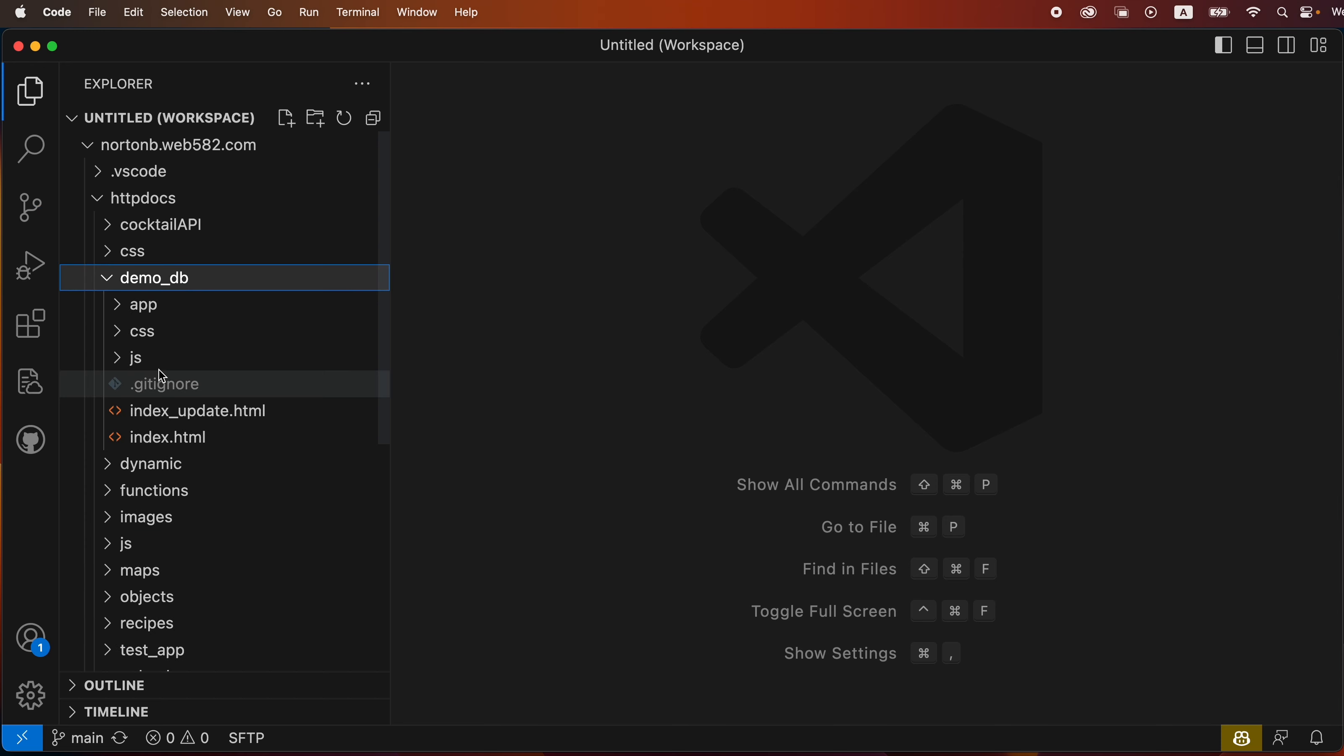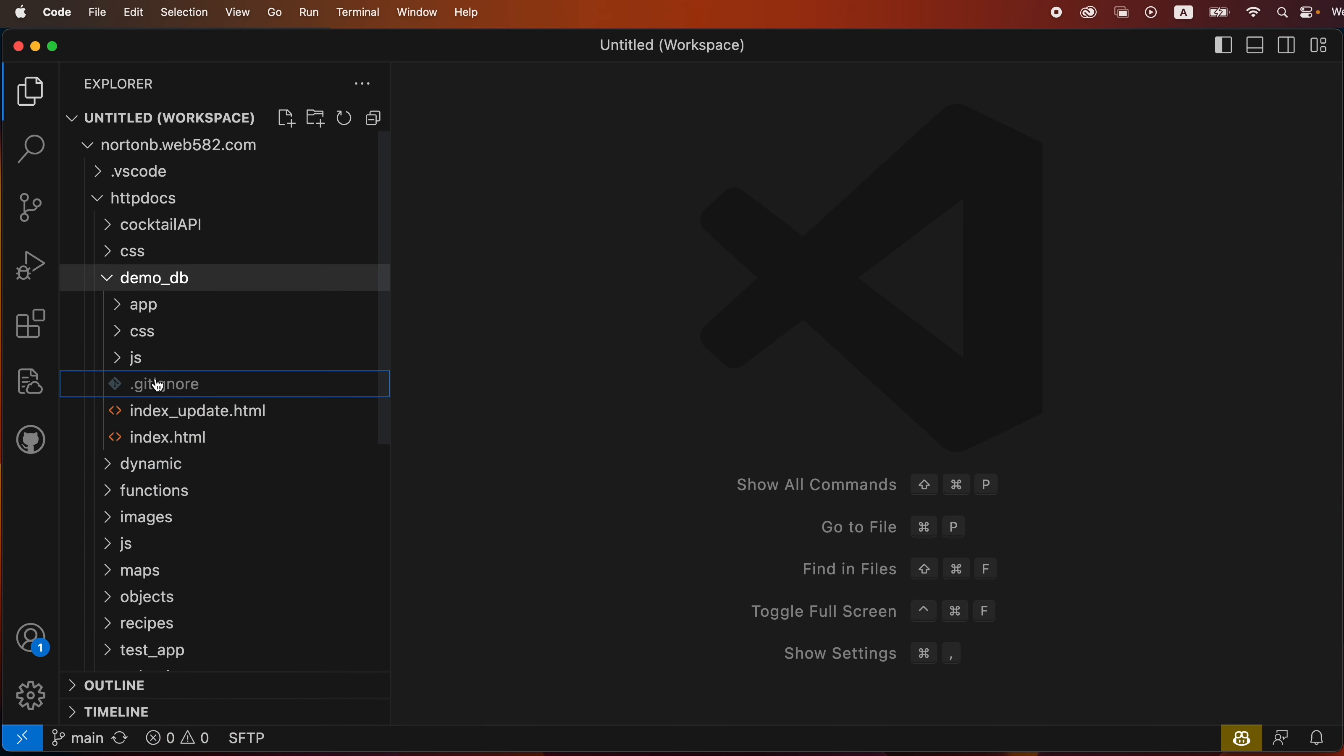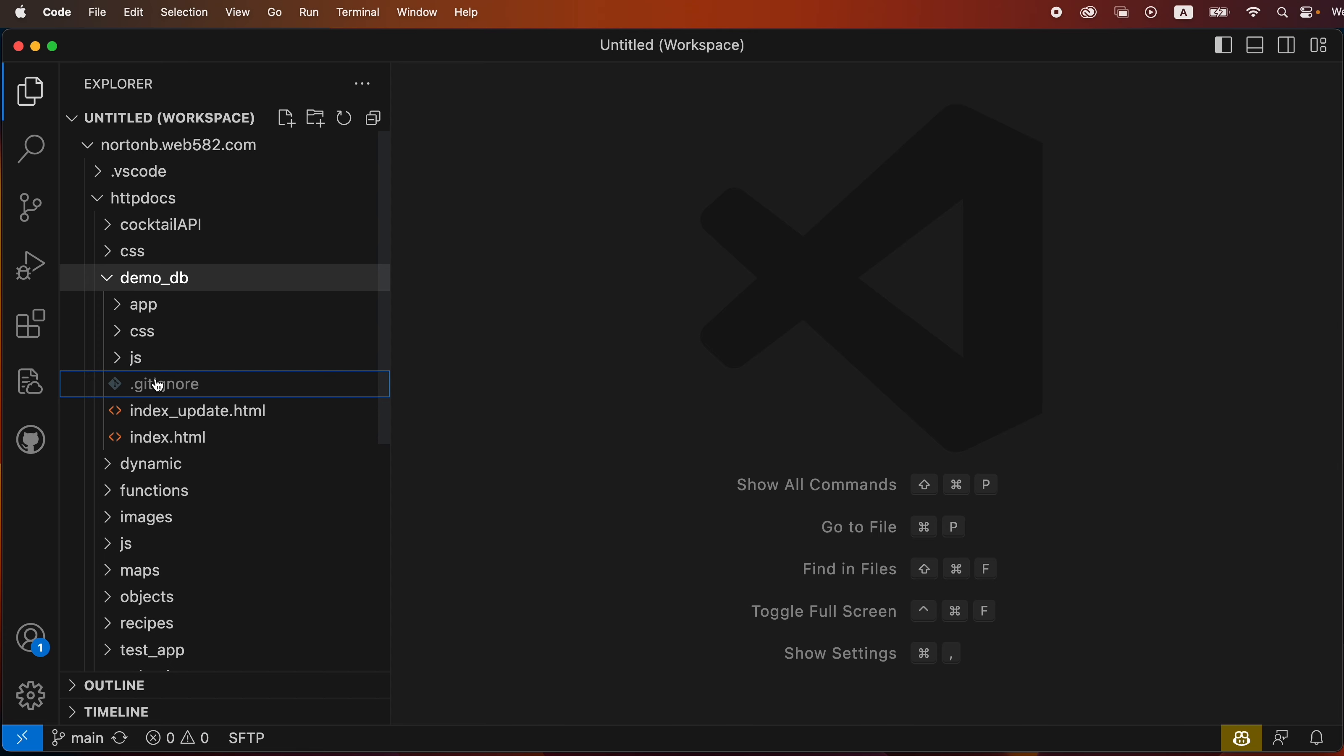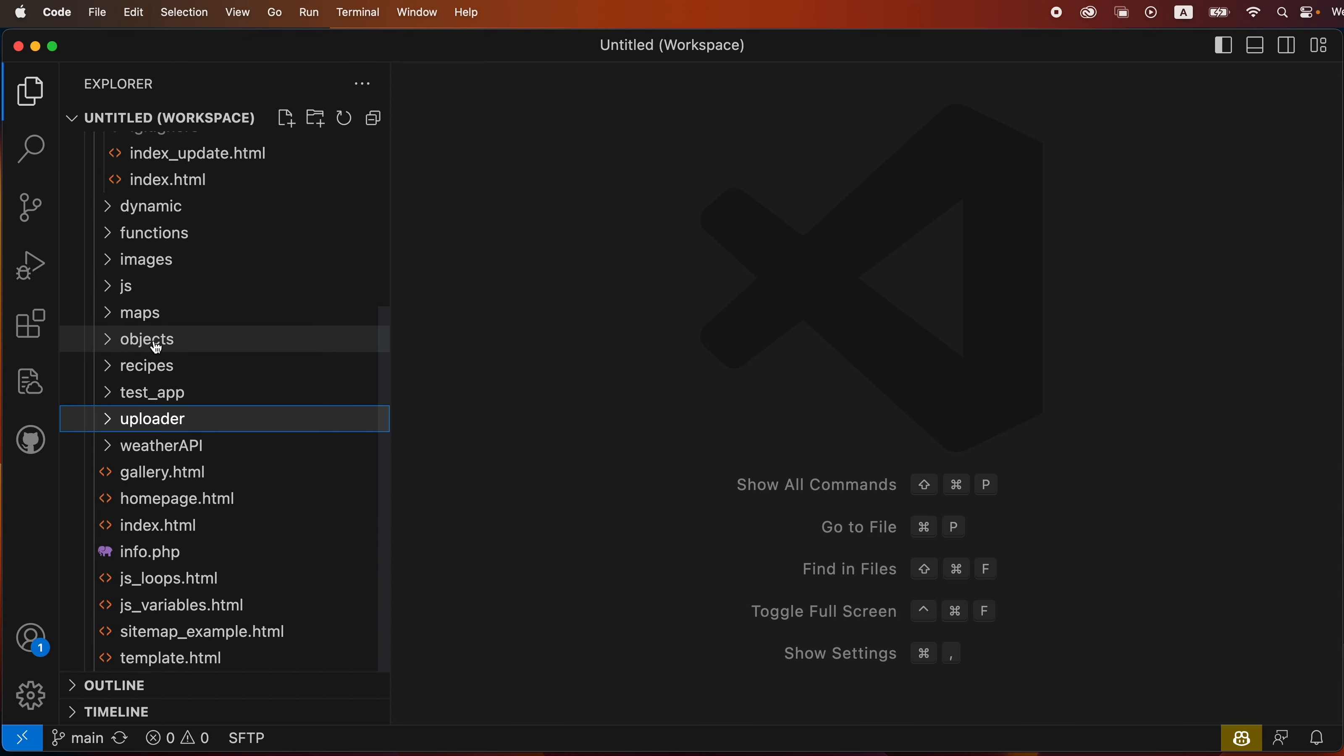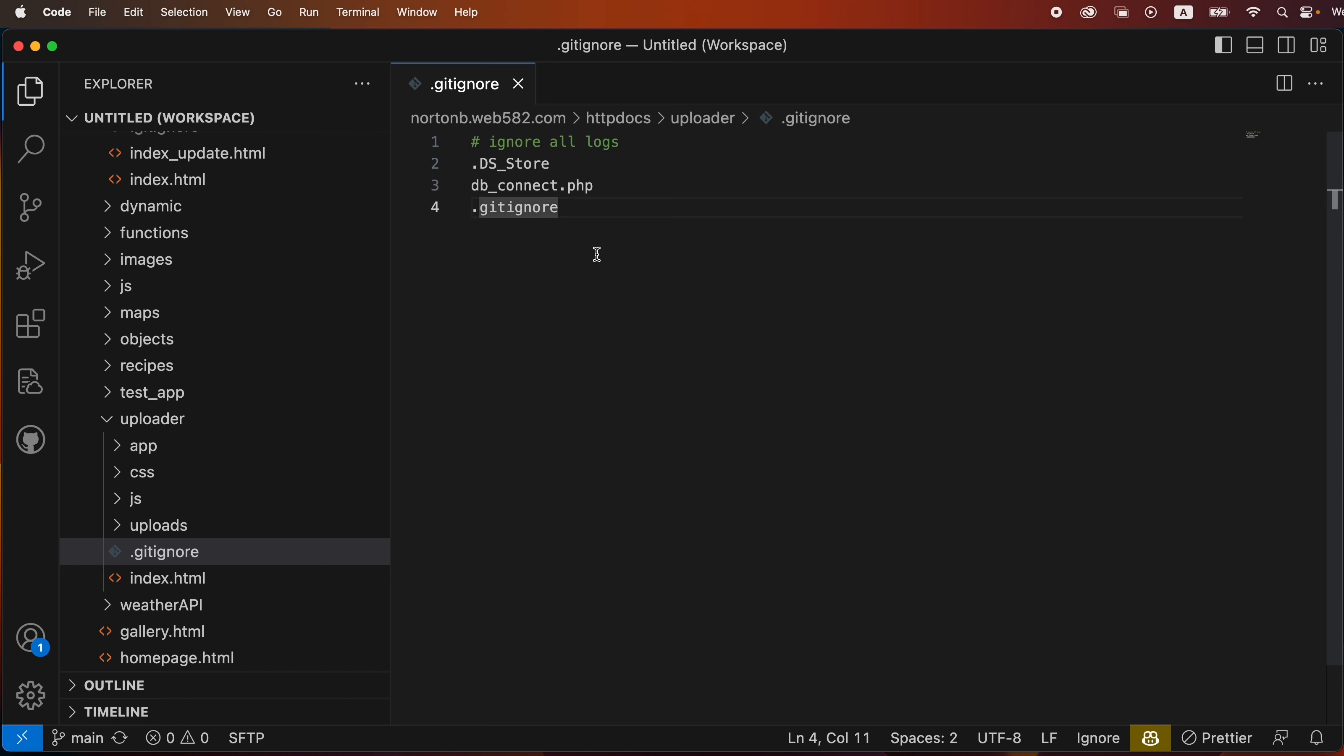So I'm going to open up the demo DB and copy the .gitignore file and paste it into uploader. The .gitignore file - I'm not uploading my connection file that has my passwords and I'm not uploading the Mac DS_store files.